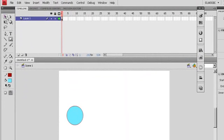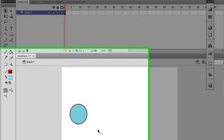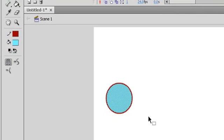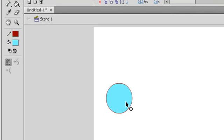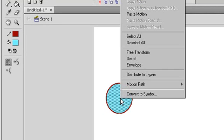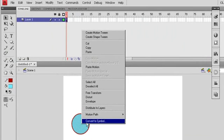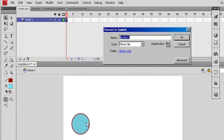Just draw a circle. I will select the object like this, or double click into the object and press F8 or click convert to symbol. I will name it circle and then click okay.